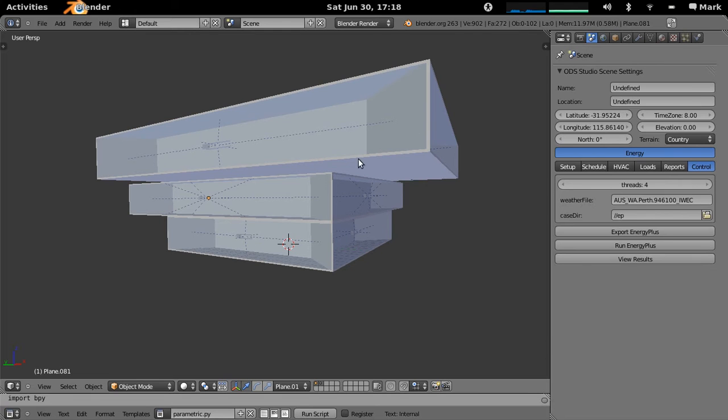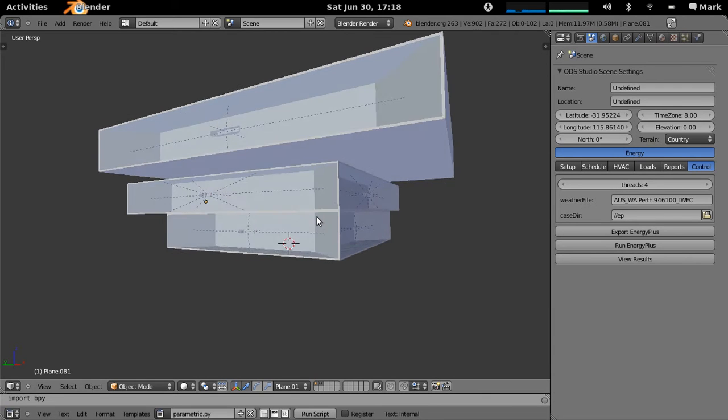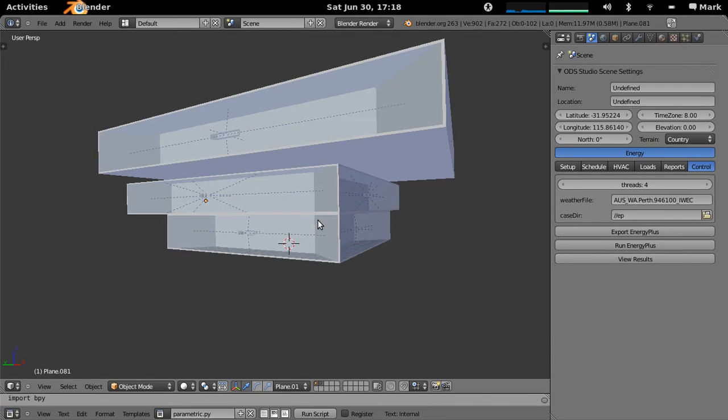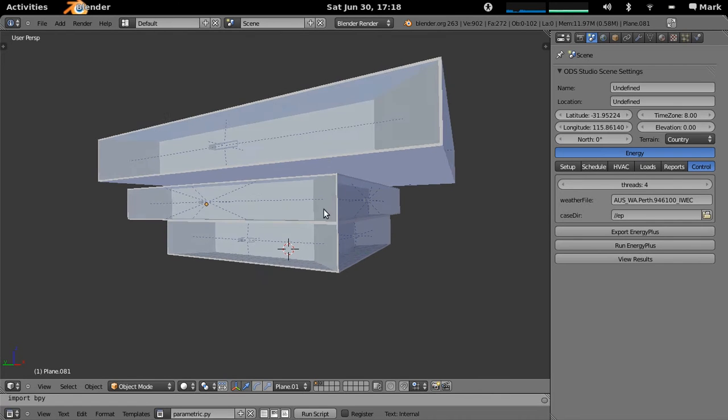So what's actually going to happen is in ODS Studio version 0.6 we've got this new multi-threading support. Energy Plus simulations get queued up and then you can run through lots of different parametric variations.